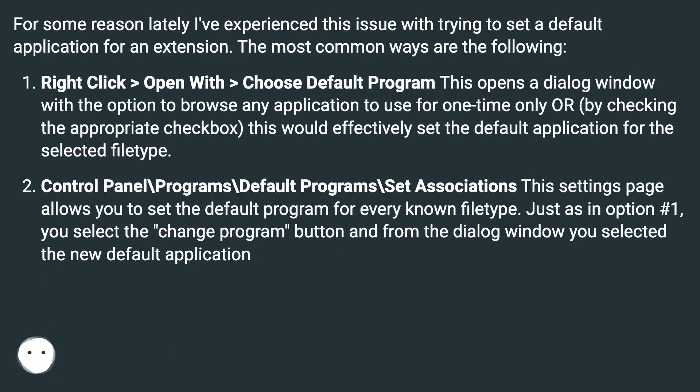For some reason lately I've experienced this issue with trying to set a default application for an extension. The most common ways are the following.